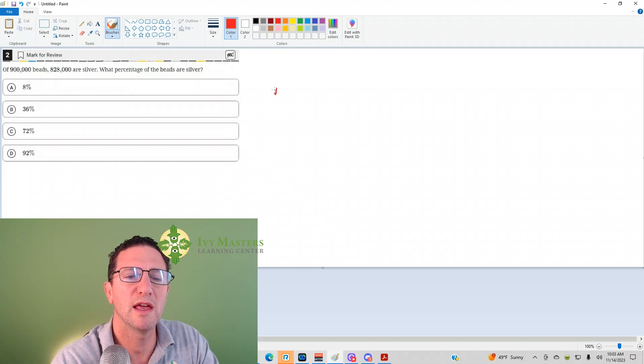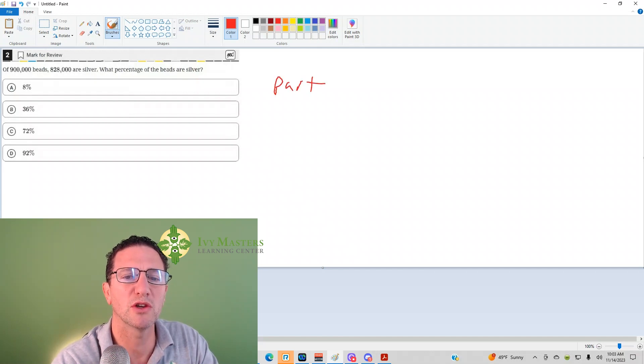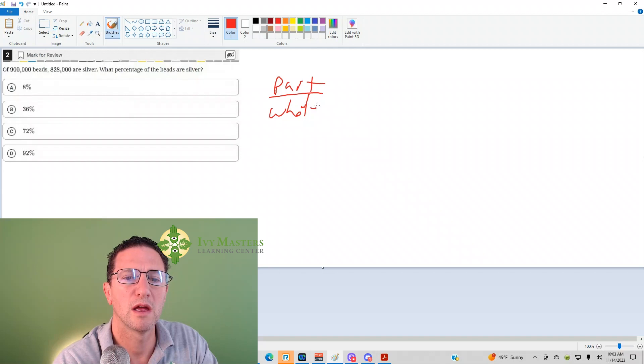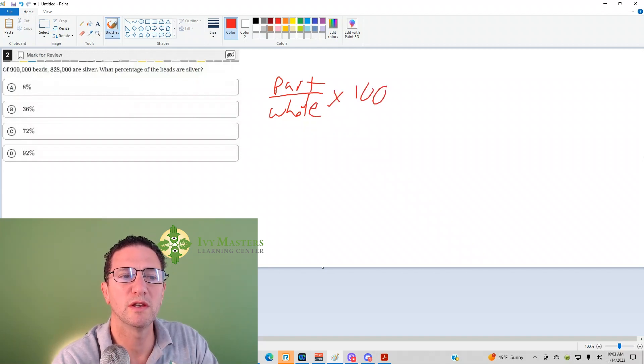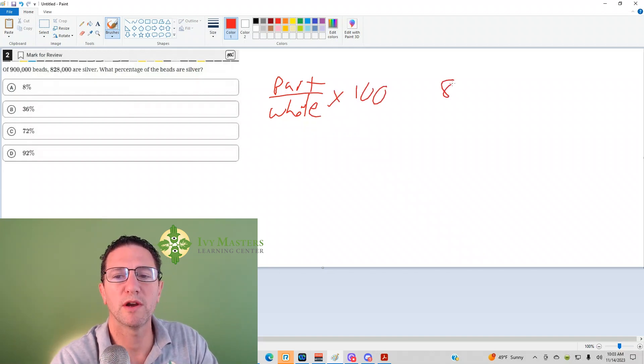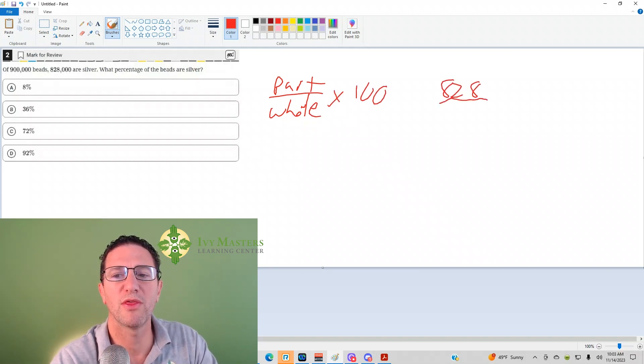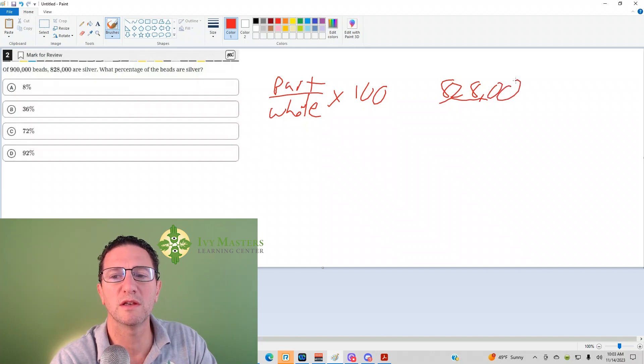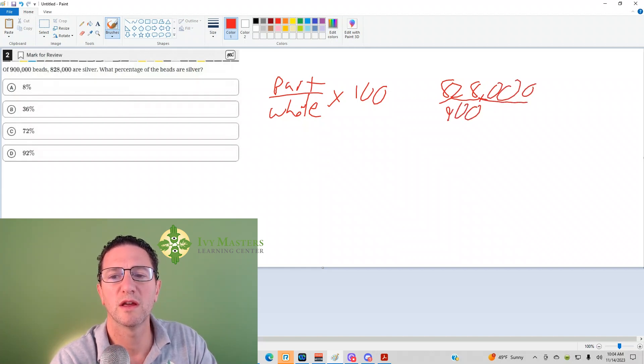And as you may know, every fraction is part over whole times 100. So what's your part here? It's 828,000. What's your whole? It's 900,000.